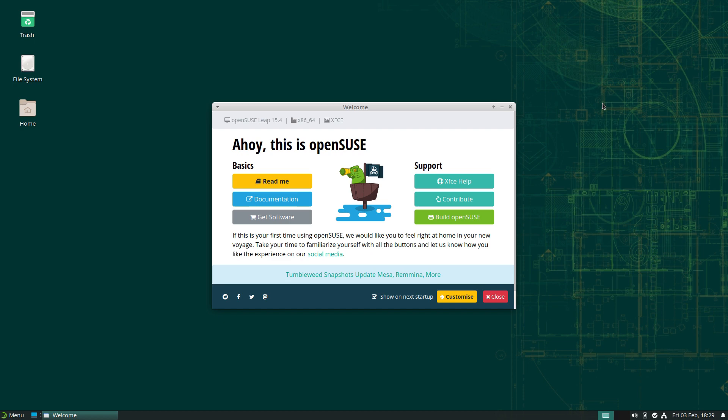Today we are back with OpenSUSE or SUSE Leap 15.4. Remember there is another version — well, several versions actually — the other one's called Tumbleweed. We'll go through them in a minute when we go on the web and check out the web browser. But this is a quick one on OpenSUSE with the XFCE desktop.